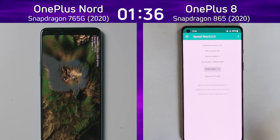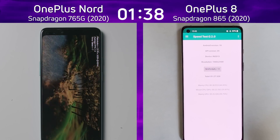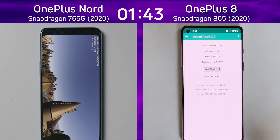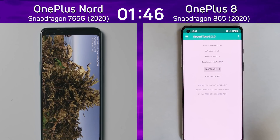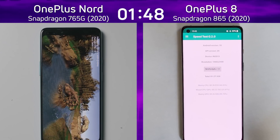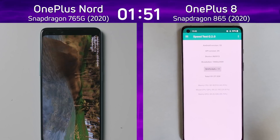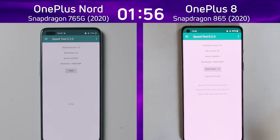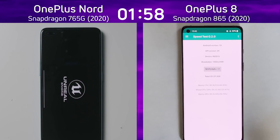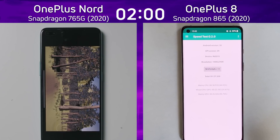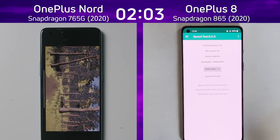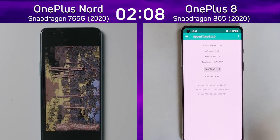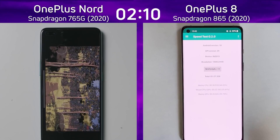The OnePlus Nord has the Snapdragon 765G, which features two big Cortex A76 cores — one clocked slightly higher than the other — and six Cortex A55 cores, plus the Adreno 620. The OnePlus 8 has four Cortex A77 cores, a whole generation different, one clocked much higher, and the Adreno 650. The CPU layout difference is A77 versus A76, four big cores versus two, and the Adreno 650 versus Adreno 620 — a big difference.